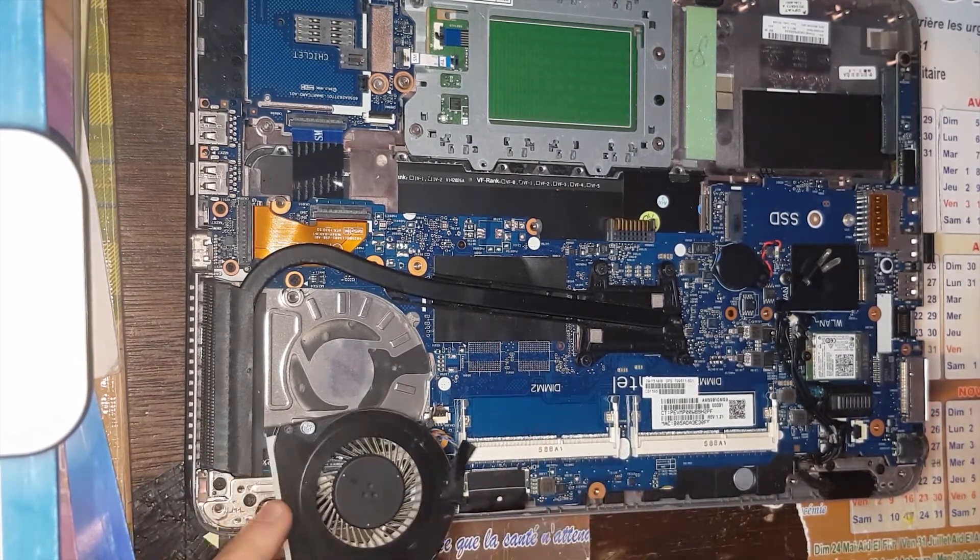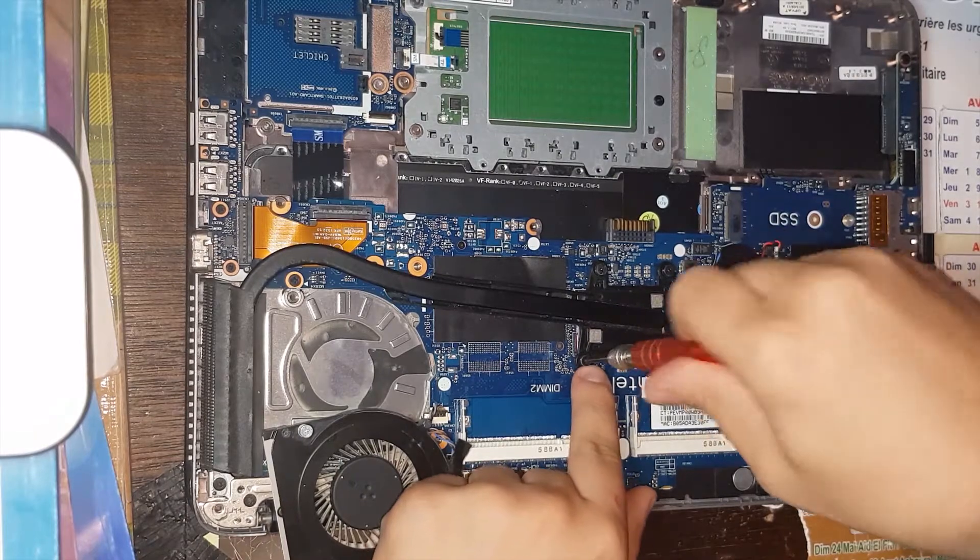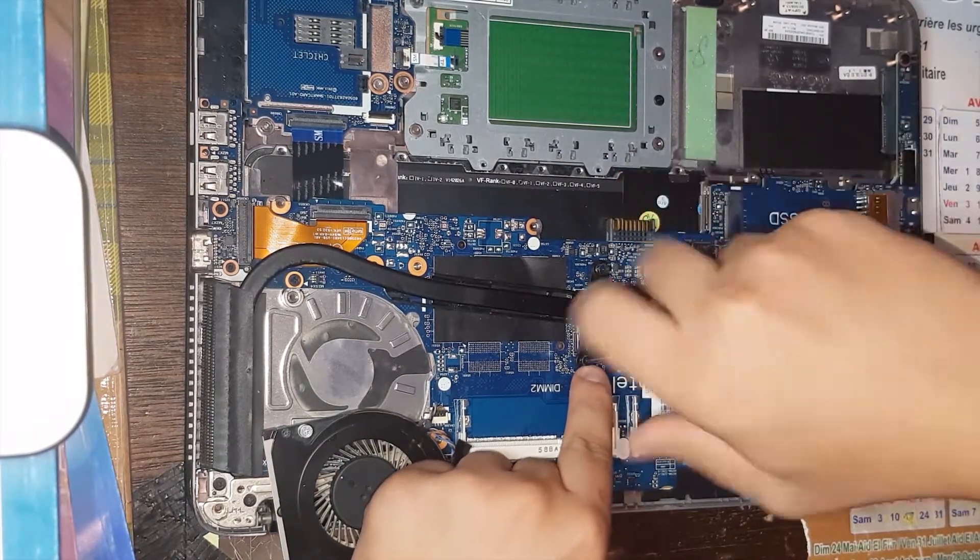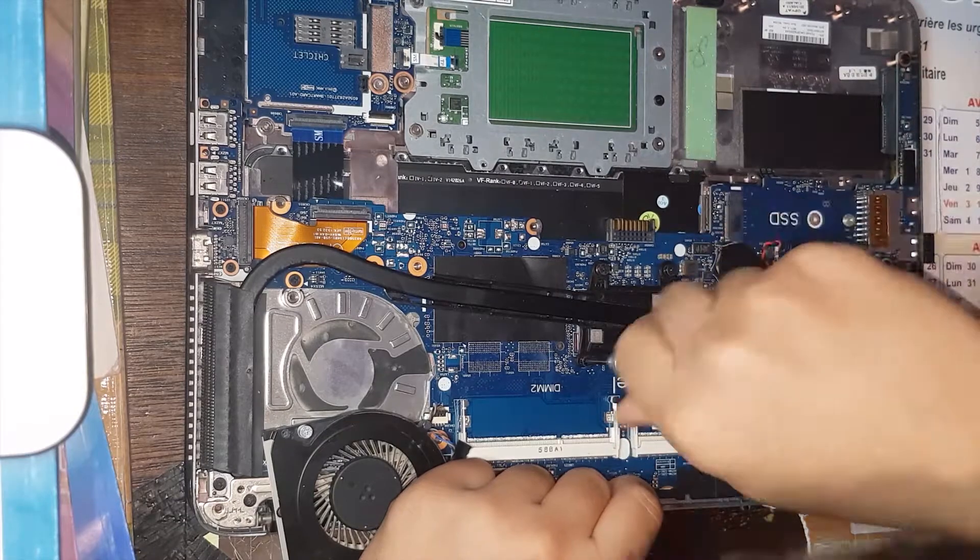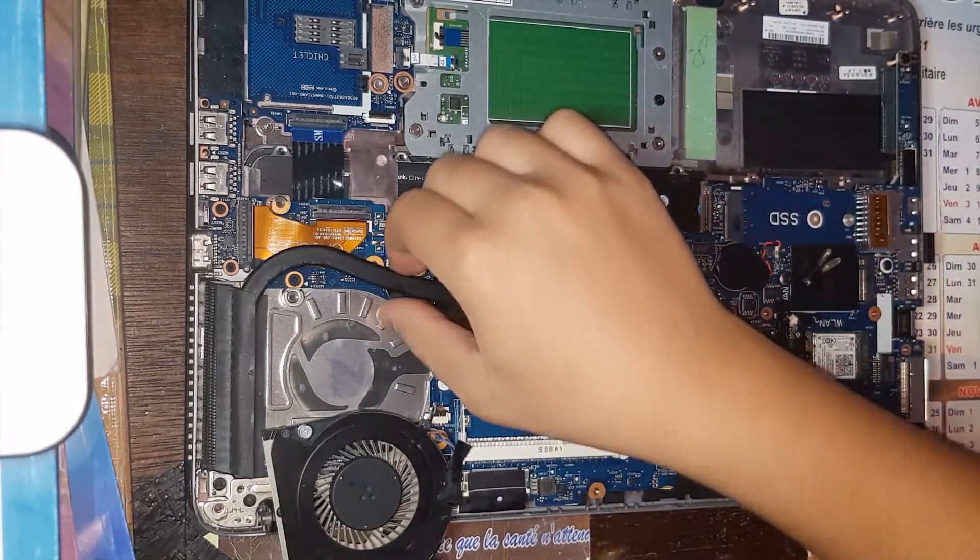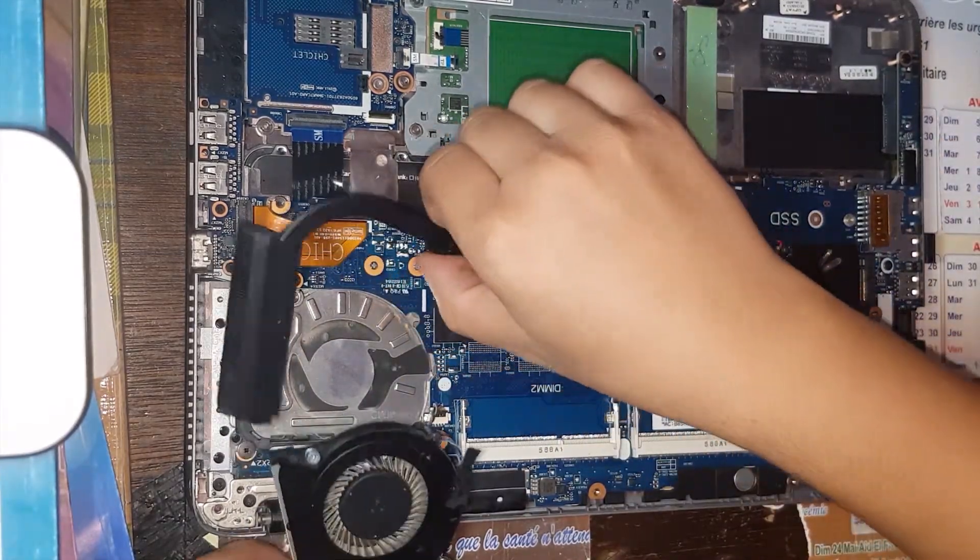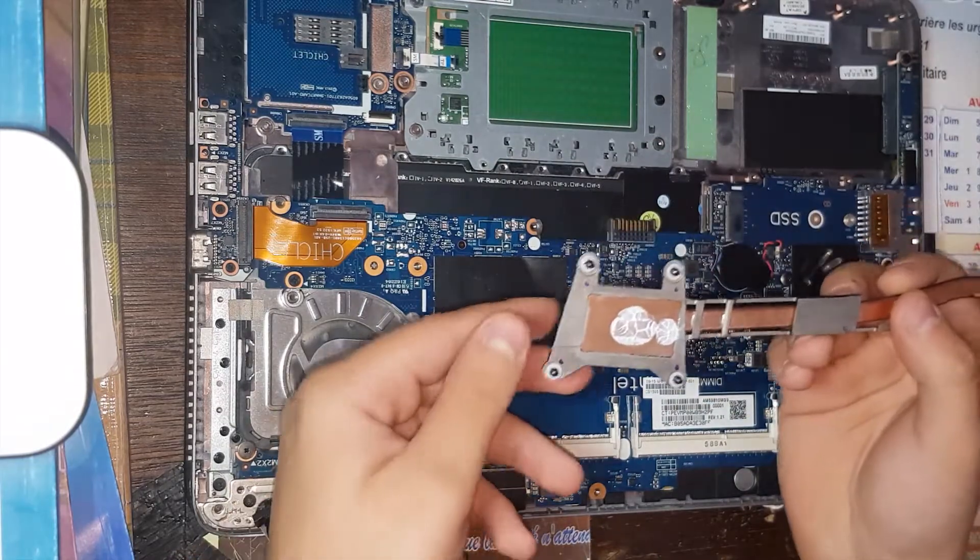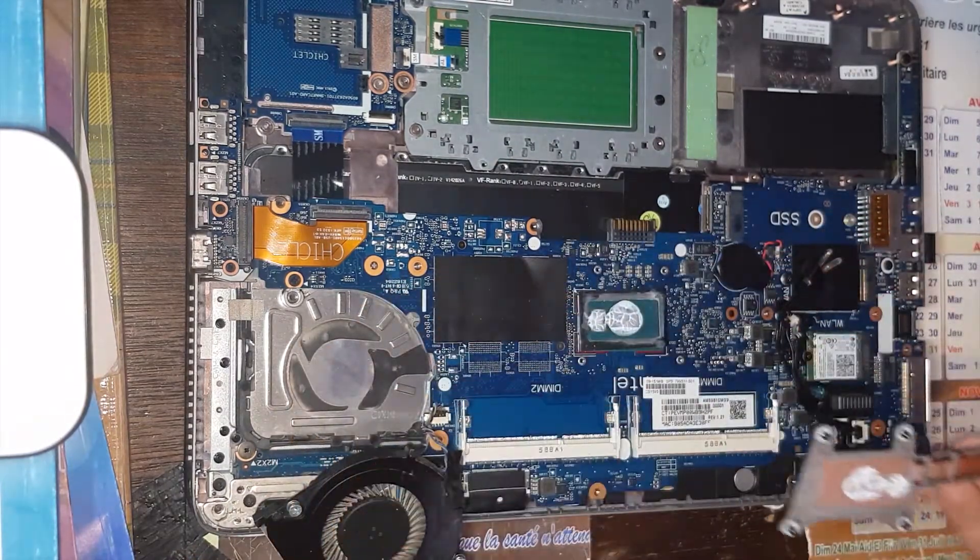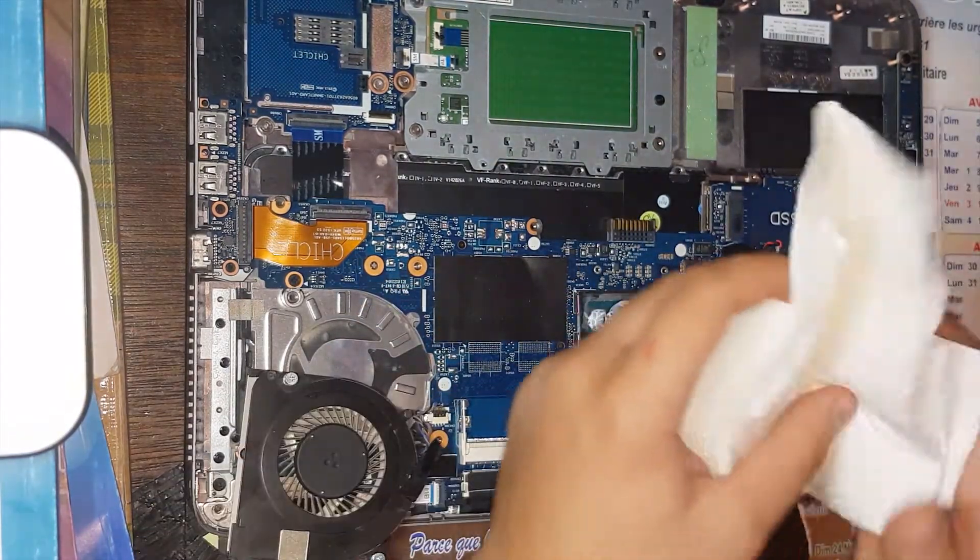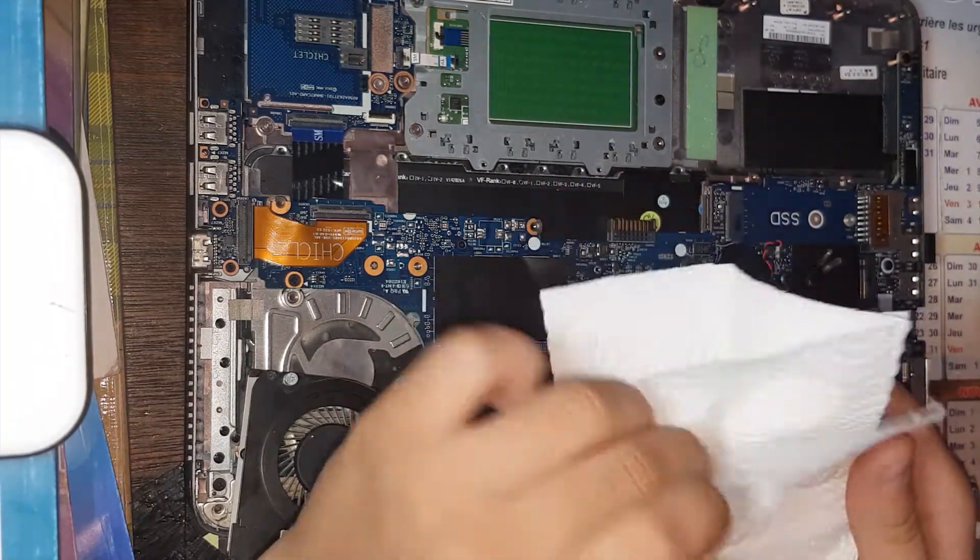And then you've got four screws. All right, here we go, there we go. Here is the processor.